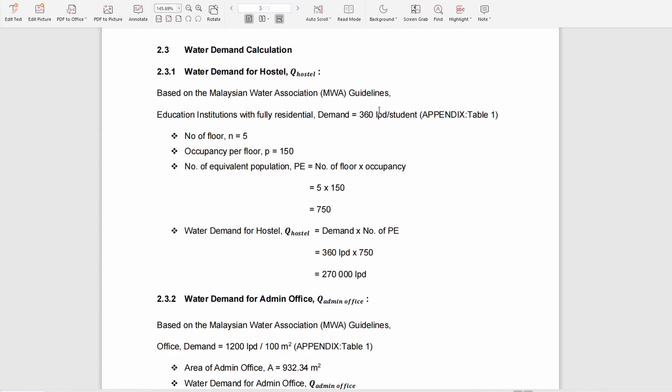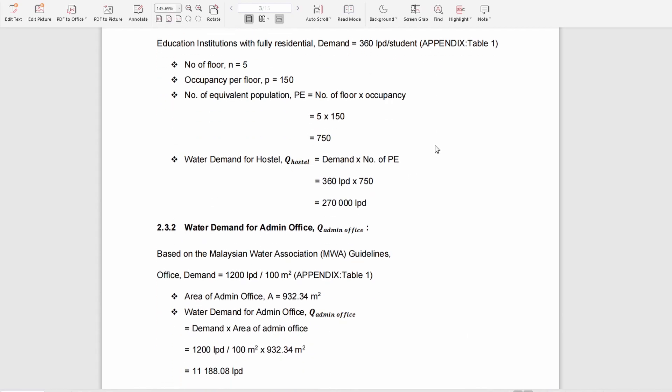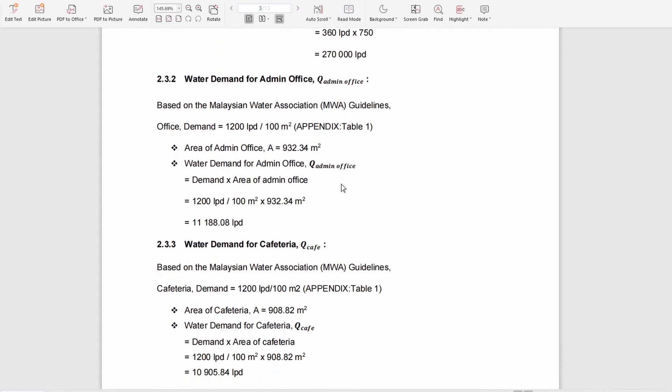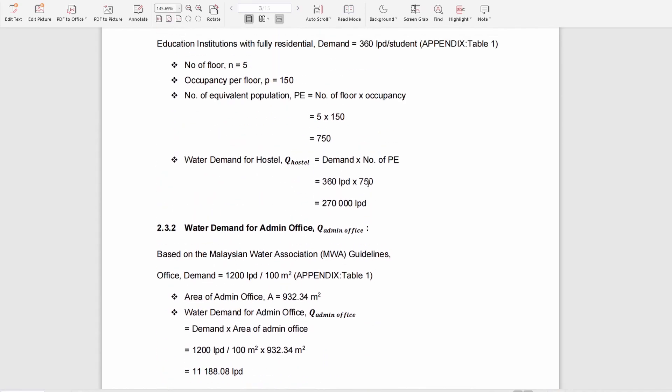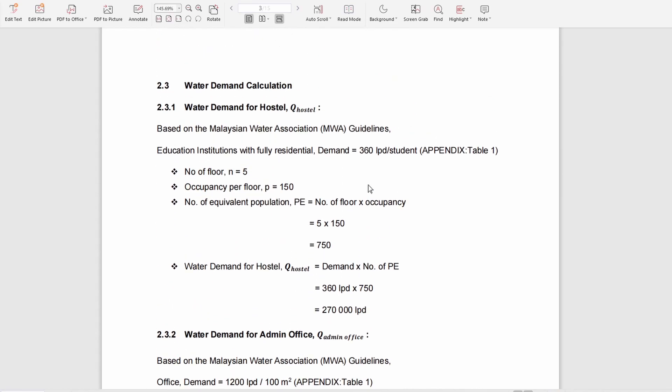The calculation is based on the Malaysian Water Association (MWA) guidelines. The water demand is 360 liters per day for each student, as shown in Appendix Table 1.